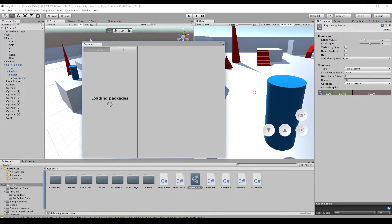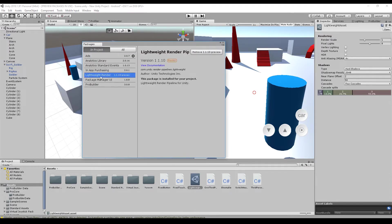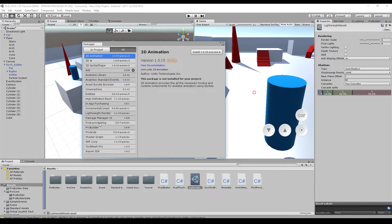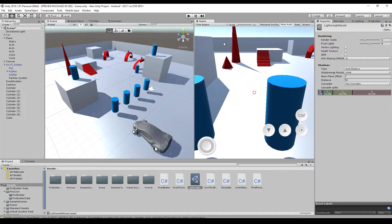You should have a look at the package manager. You should have the lightweight or the HD renderer installed. Please do not install the post-processing because it's already included in there.